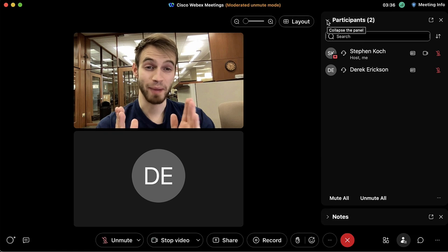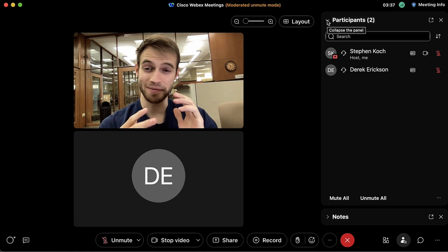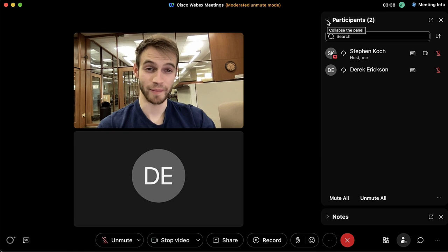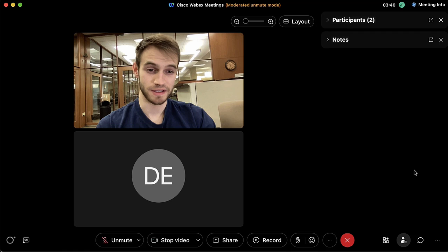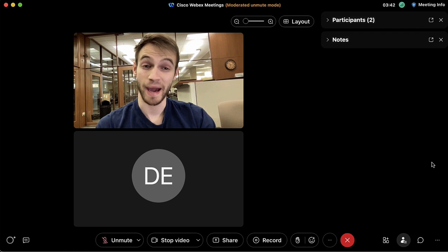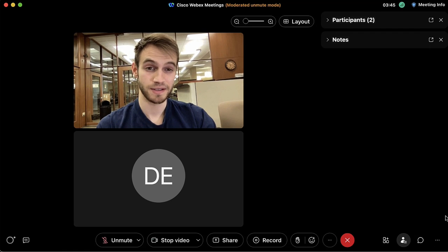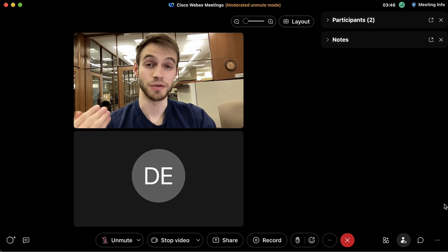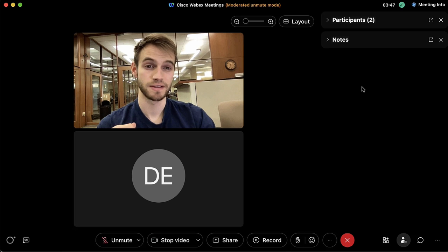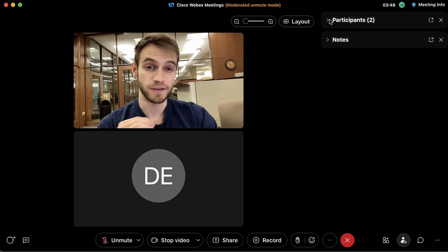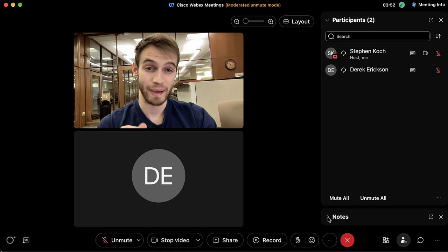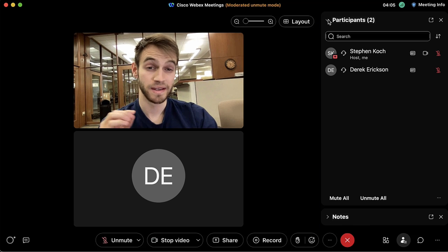Moving on to the panels — this is a big part of WebEx. The right portion of the screen contains the panels, and there are quite a few different kinds with unique functions. By default we see the participants panel open with the notes panel closed right below it.